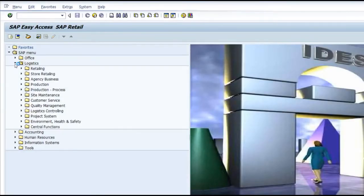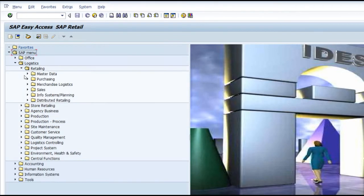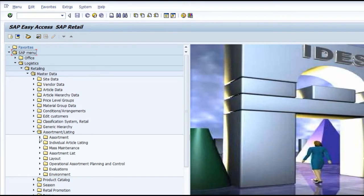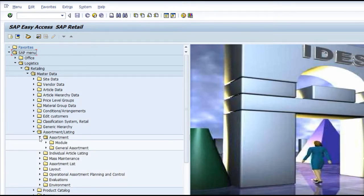It is still in the master data - Logistics, Retailing, Master Data, Assortment and Listings. Before we go into the transactions related to assortment, we will see what assortment means. Basically assortment is nothing but a bag which is going to accommodate the list of materials that can be bought and sold in a particular store.